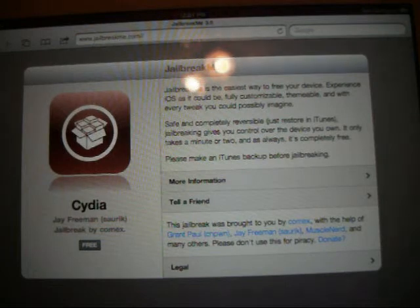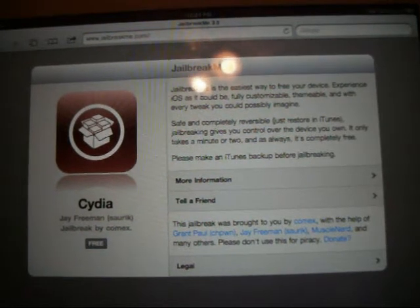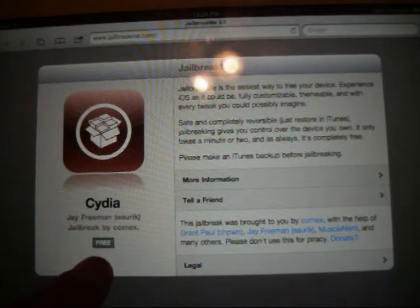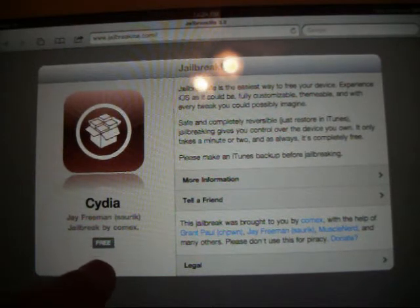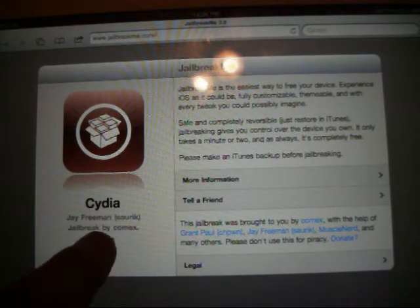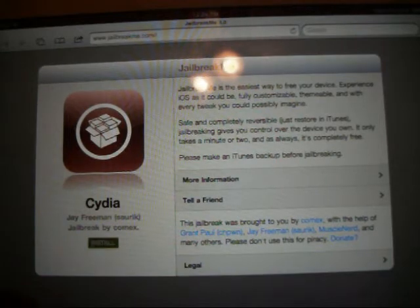Go to jailbreakme.com. And when you get there you see you got the little free button over here on the left. It works just like going into the app store. You just tap it. Hit install.